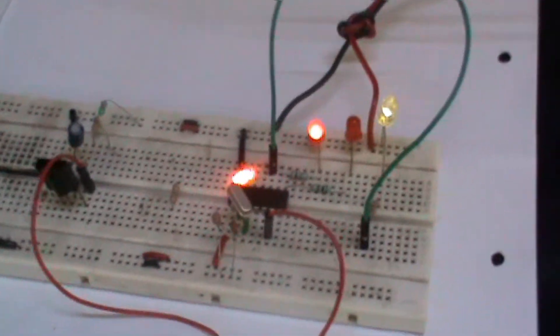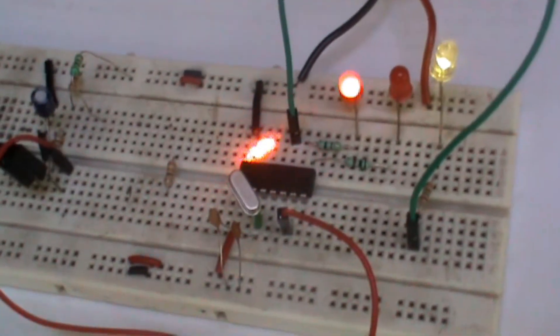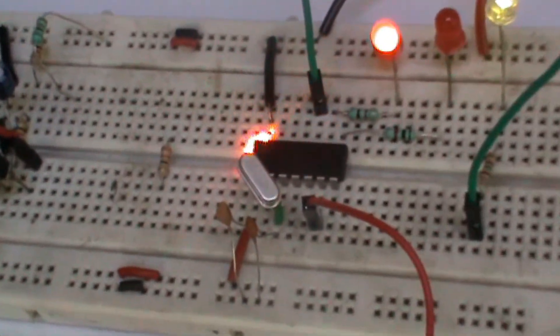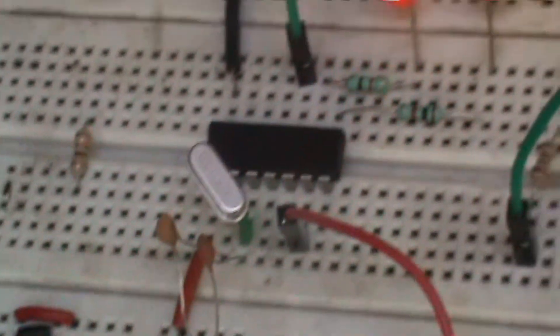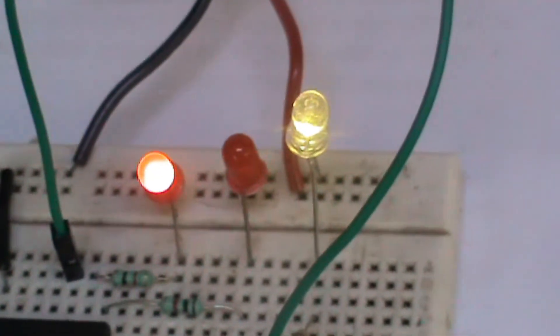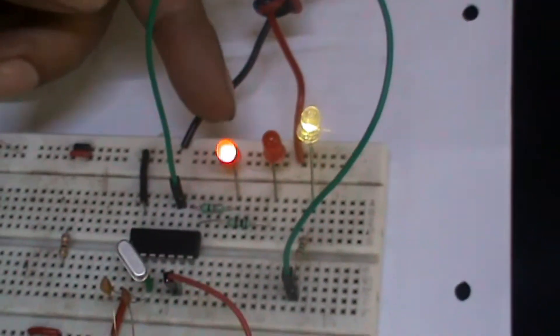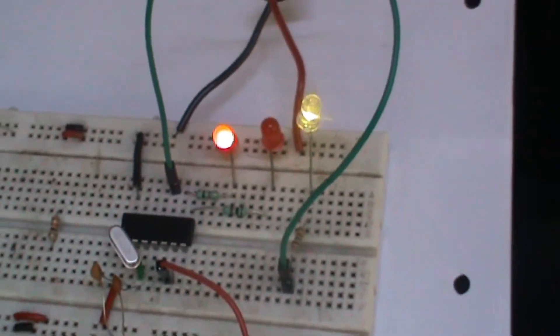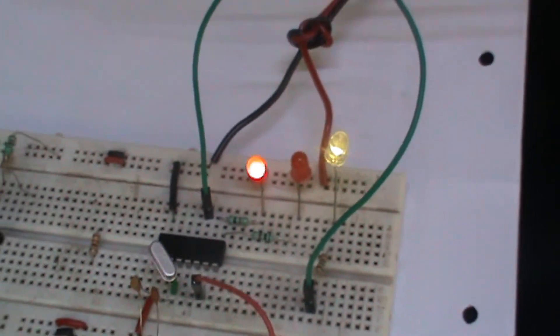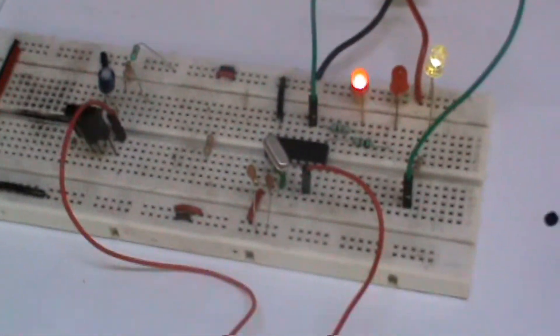The components required are a voltage regulator LM7805, a microcontroller, a NPN transistor, rectifier diode and a receiver module.